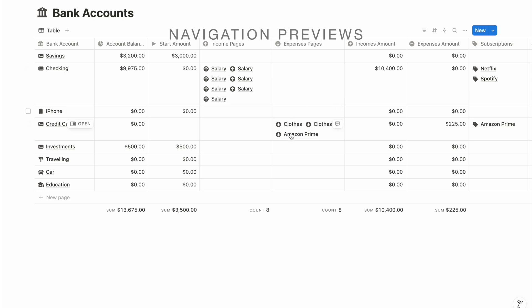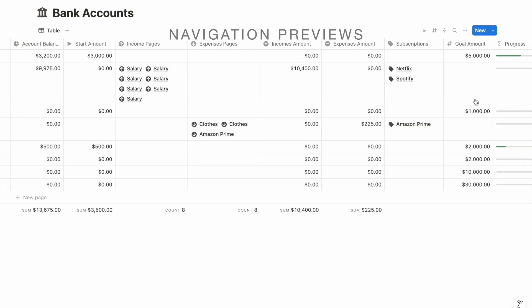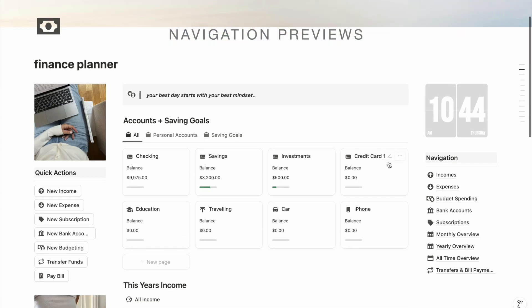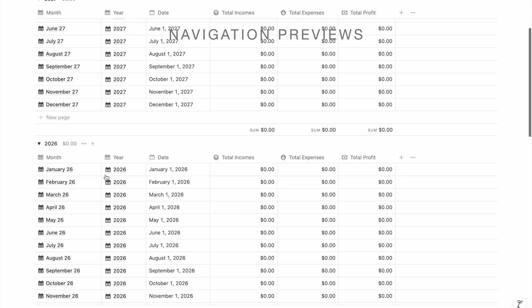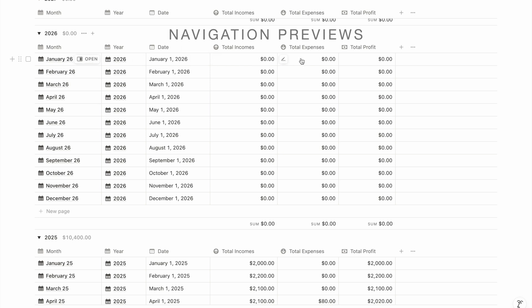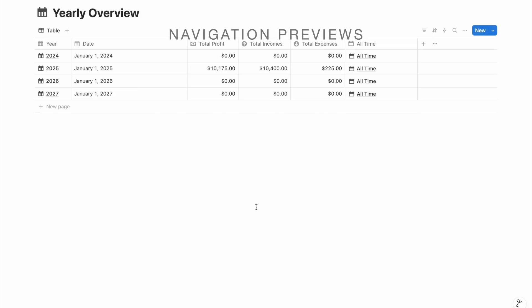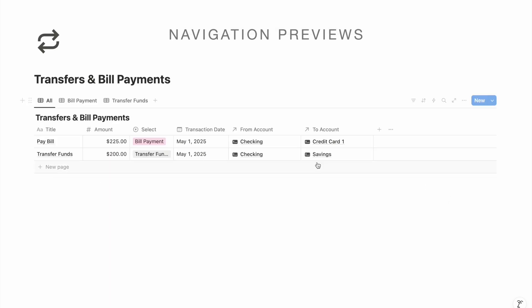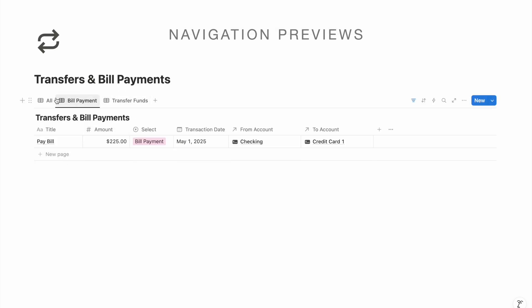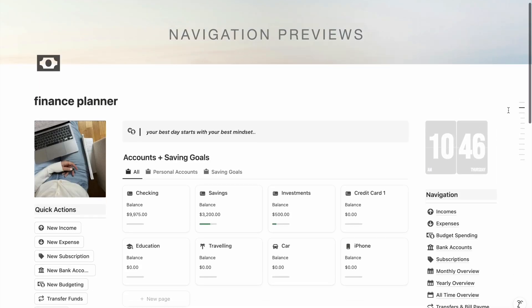Bank Accounts shows all income and expense pages added to each account, as well as your subscriptions. There's also a Monthly Overview — organized by year — where you can view total income, expenses, and profit for every single month. The Yearly Overview combines the whole year so you can compare progress across past years. The All-Time Overview shows everything you've ever added to this finance tracker, and transfers and bill payments are divided into filtered sections for easy review.